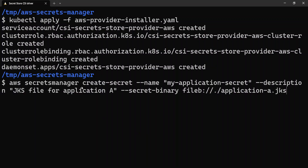The command is: aws secretsmanager create-secret, then the name of the secret — I'm giving it as my-application-secret — and then the description as 'a JKS file for application A'. The next flag is --secret-binary, indicating that this is a binary secret. The next argument uses fileb:// — that's how a file on the file system is referenced — and I've given ./application-a.jks because this file is in my current directory.